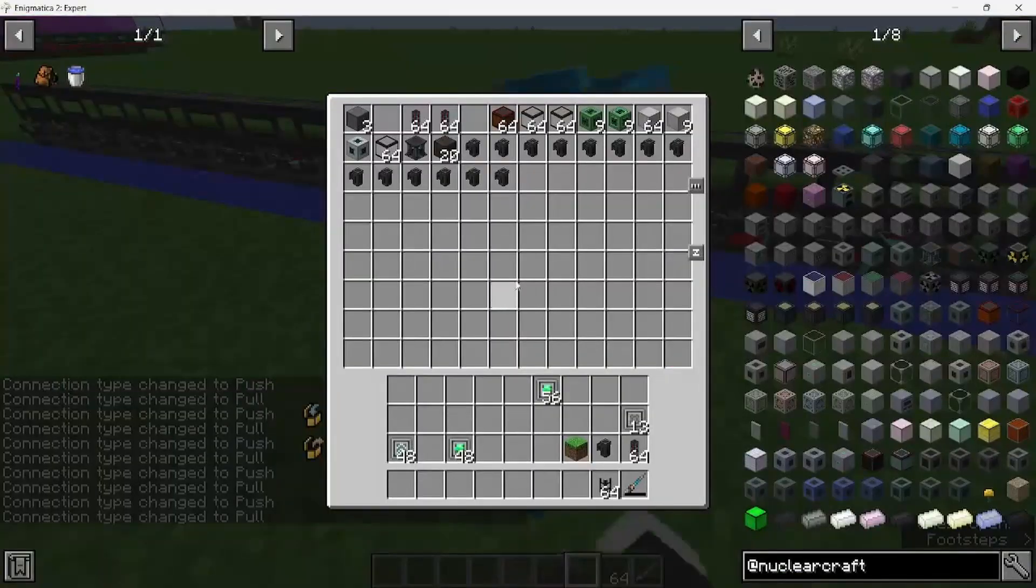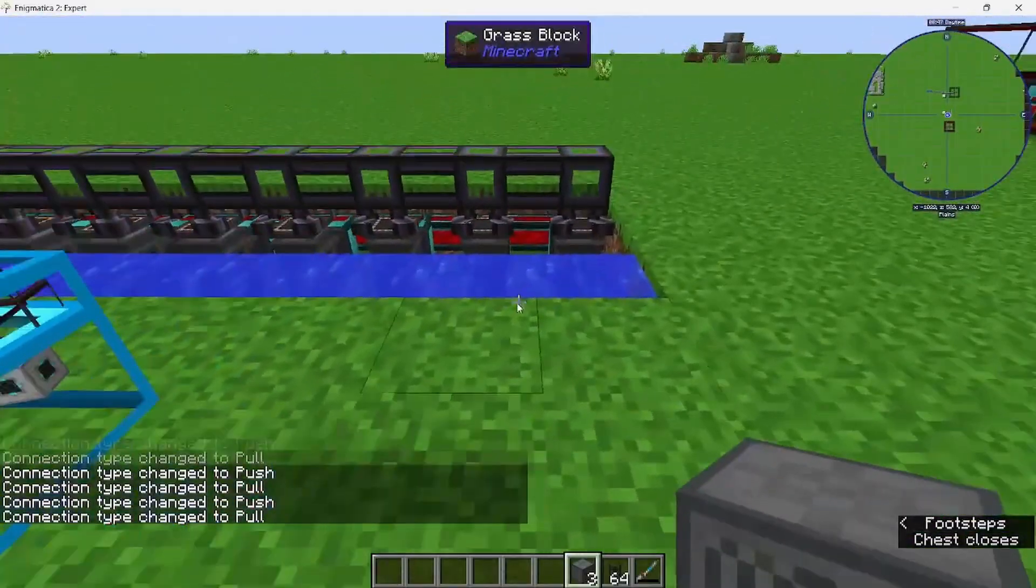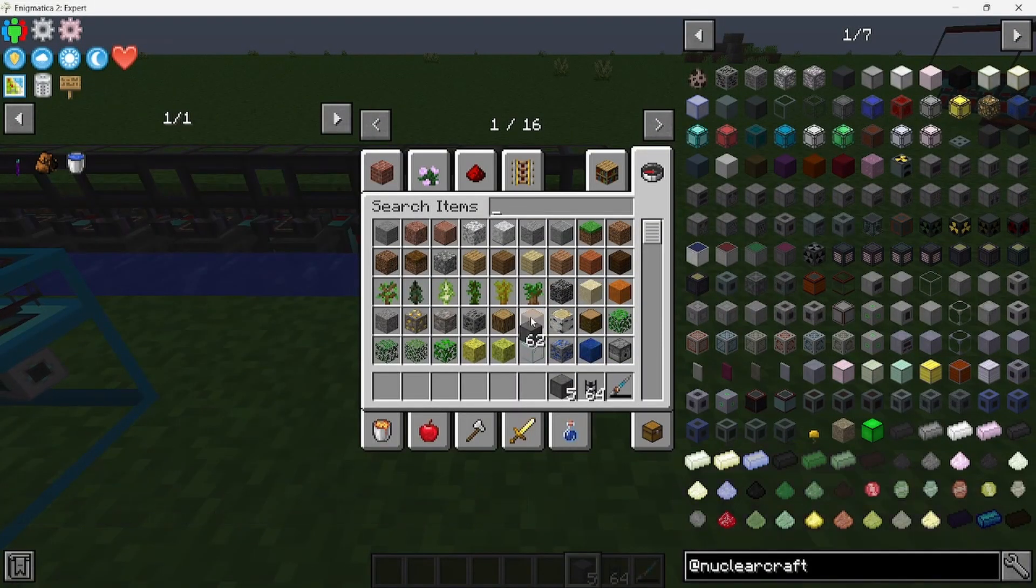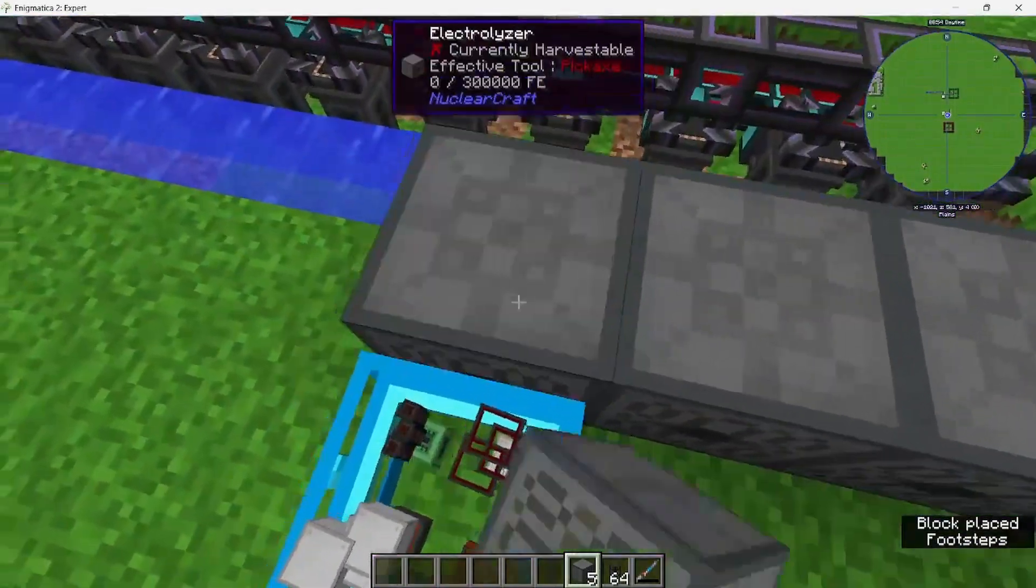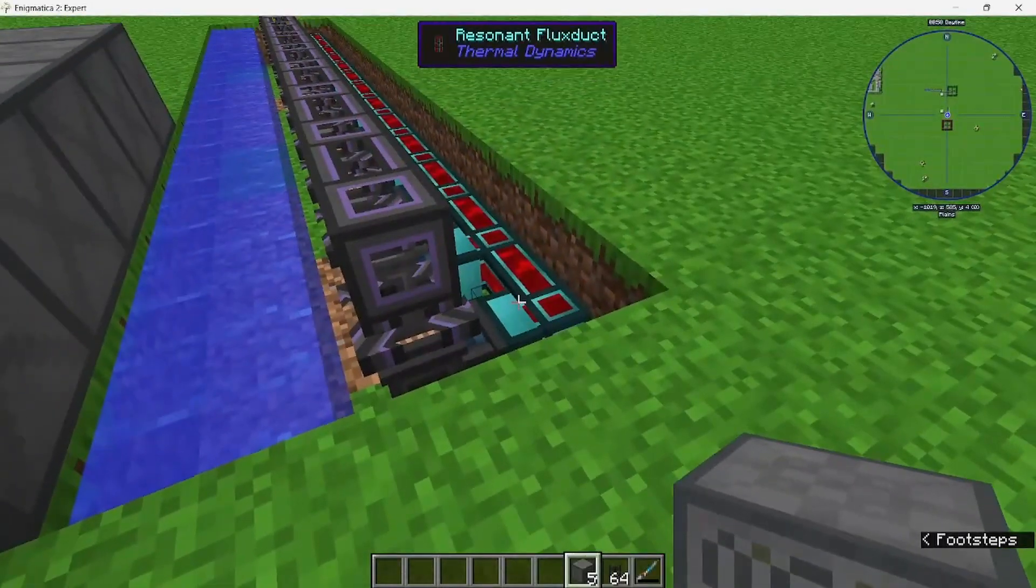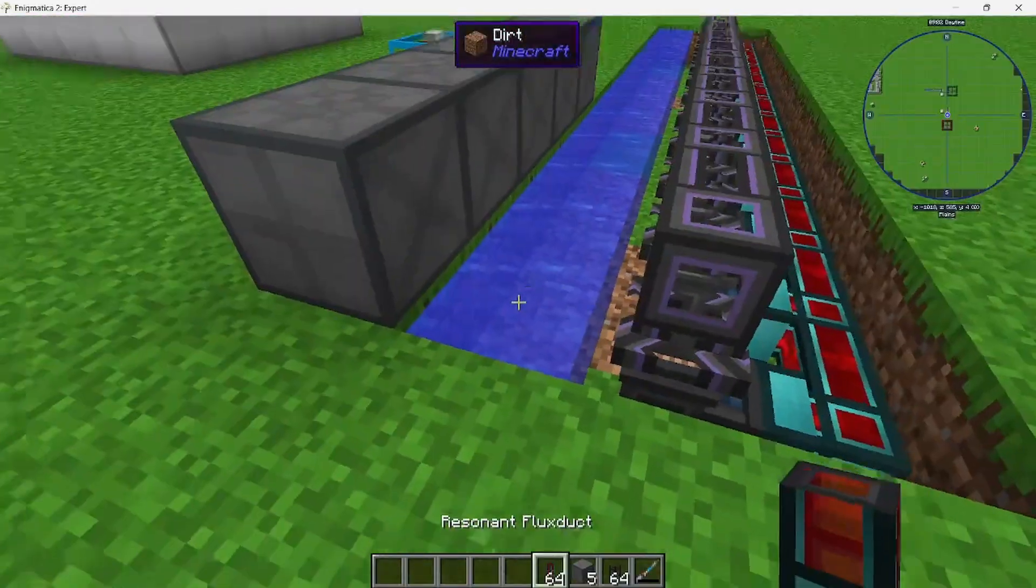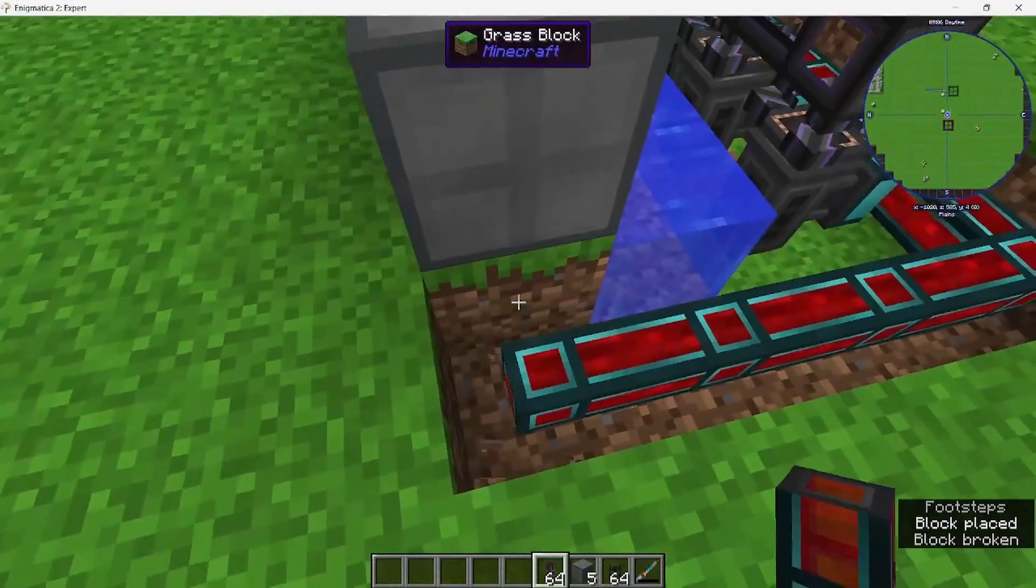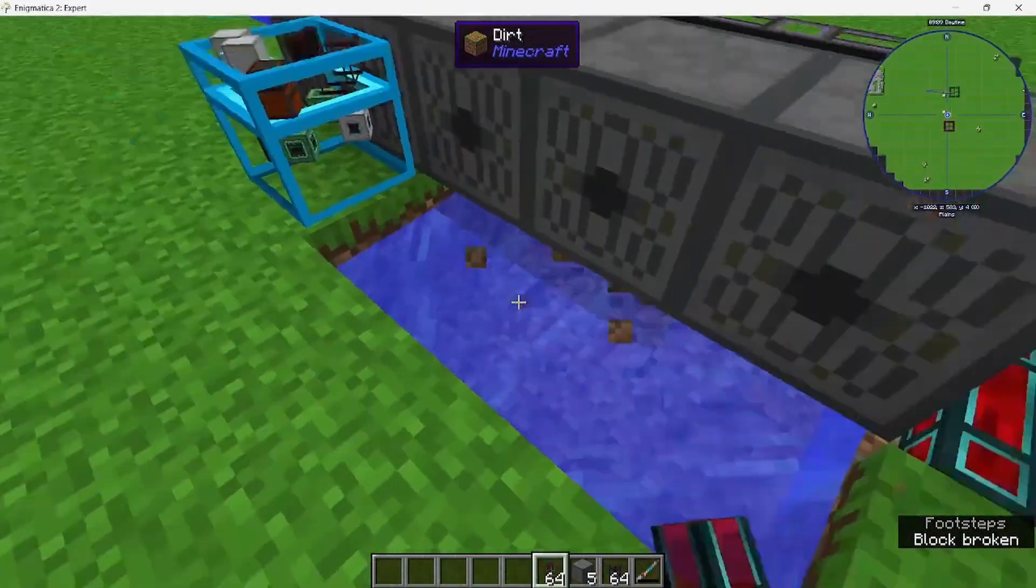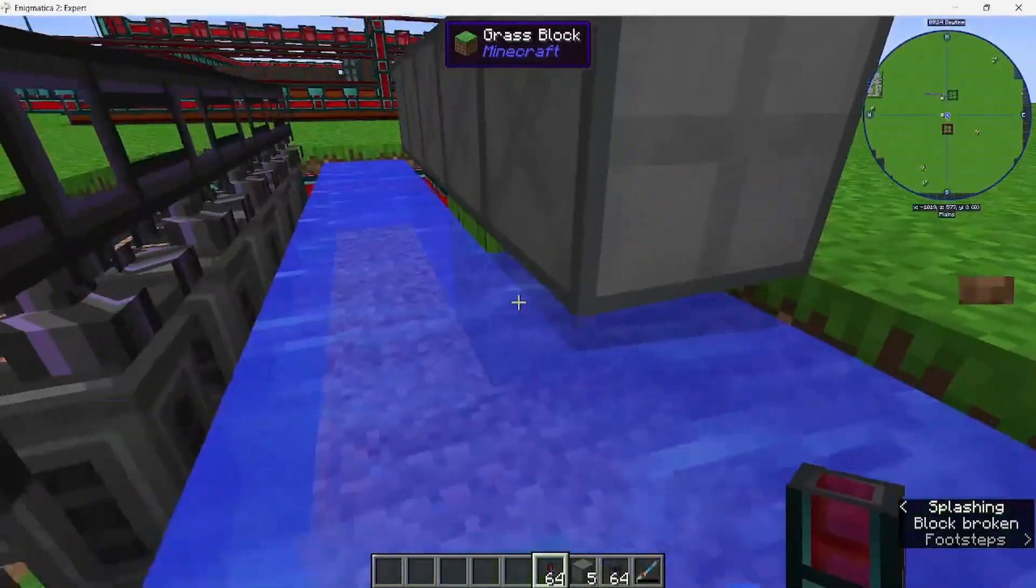Next, you want to grab your electrolyzers. I have three here, but you actually need five. And you're going to want power for each one of these too, so just run it back through here.